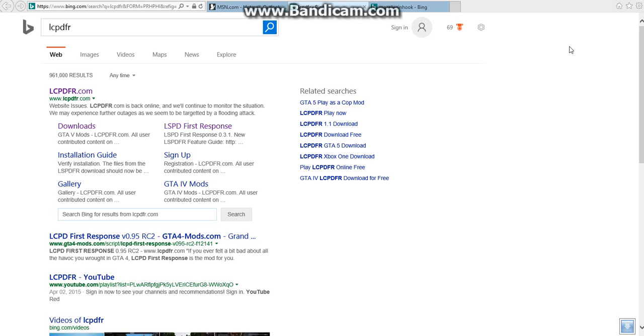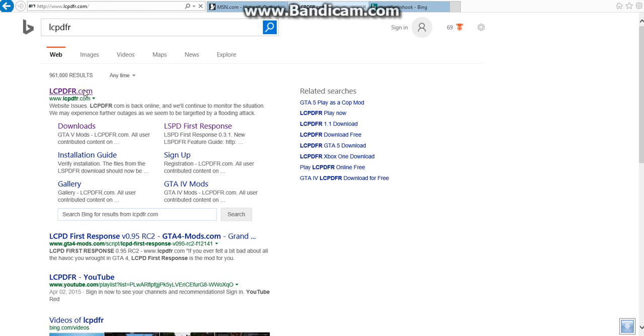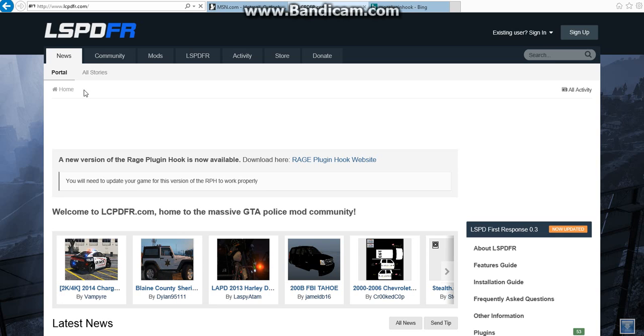Okay, so the first thing you want to do is go to your web browser and search up LCPDFR. Go to here, click on the first link, this is lcpdfr.com.